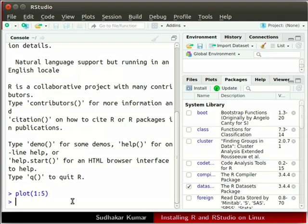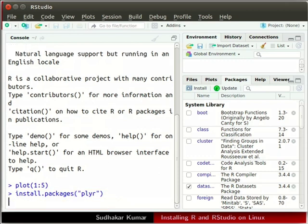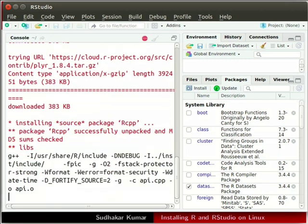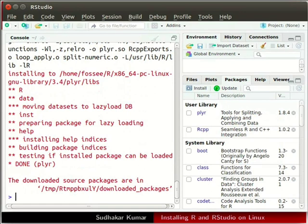Make sure that you are connected to the internet. In the console window type the following command and press enter. We will wait until the installation is complete. The plyr package is now installed.